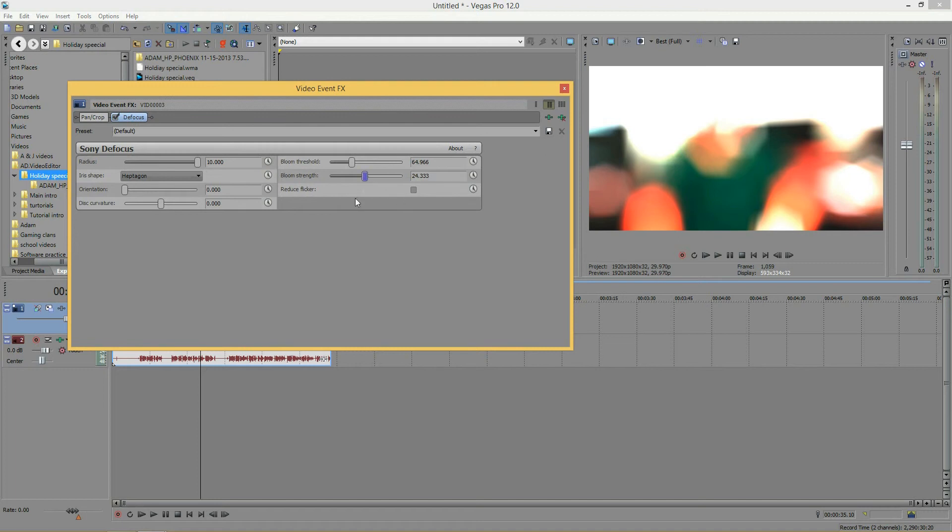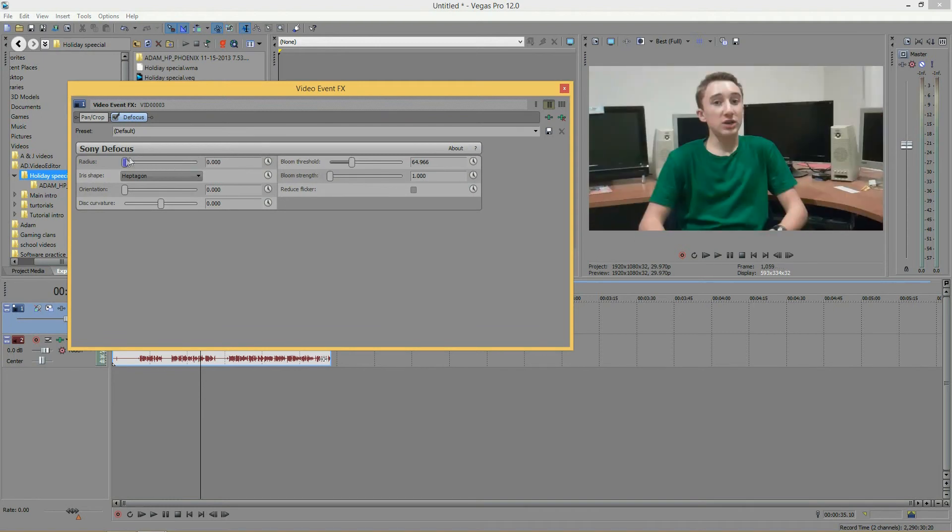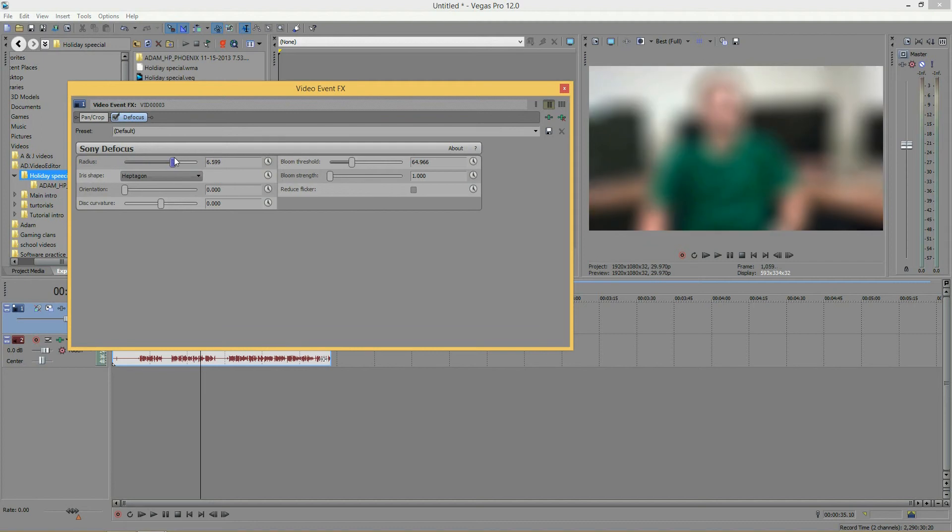And then, as they open their eyes, you can sort of bring it down and have everything look a little bit more normal, like that. So, that would be a cool effect if you wanted to use it for that.